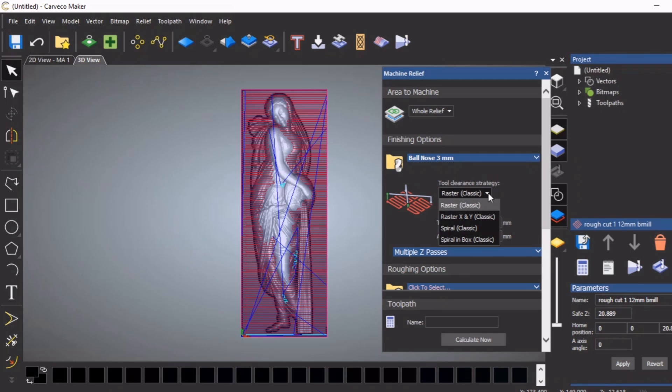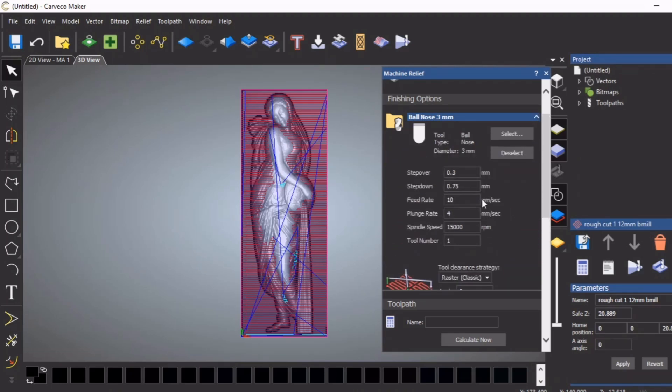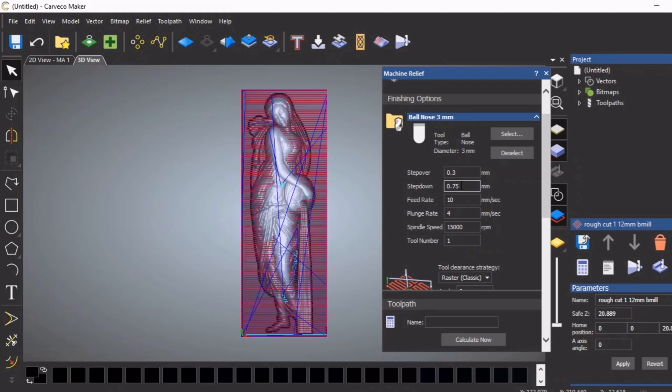Classic raster should be fine. Now we're going to set up the cut for this tool. 0.3 of a millimeter - that's fine, otherwise there's going to be a million toolpaths if I had set this at 0.1 or something like that. For a model of this size, this is fine. Step down - now to make sure that we do this in one pass, I'm going to set this at 5 millimeters.